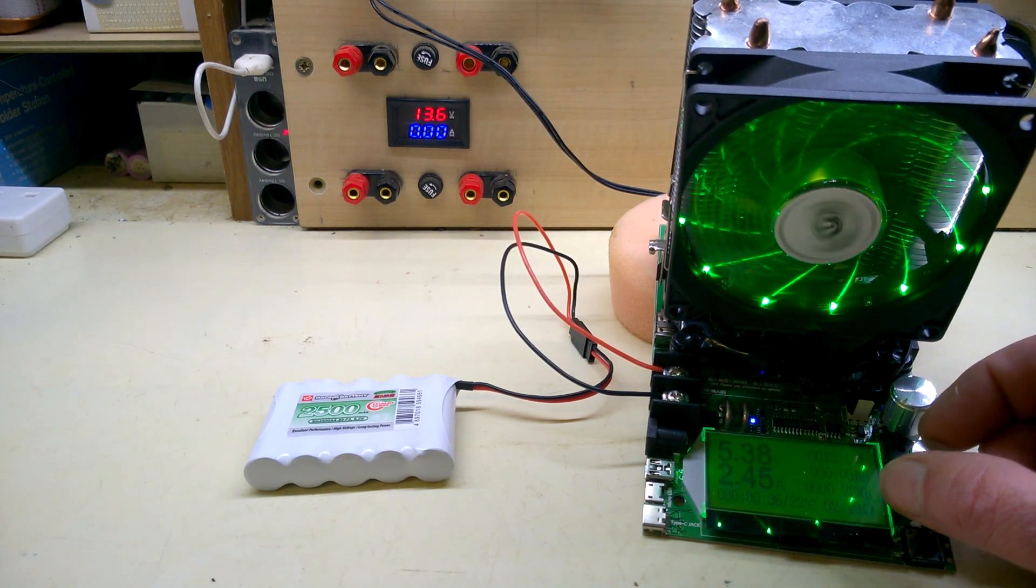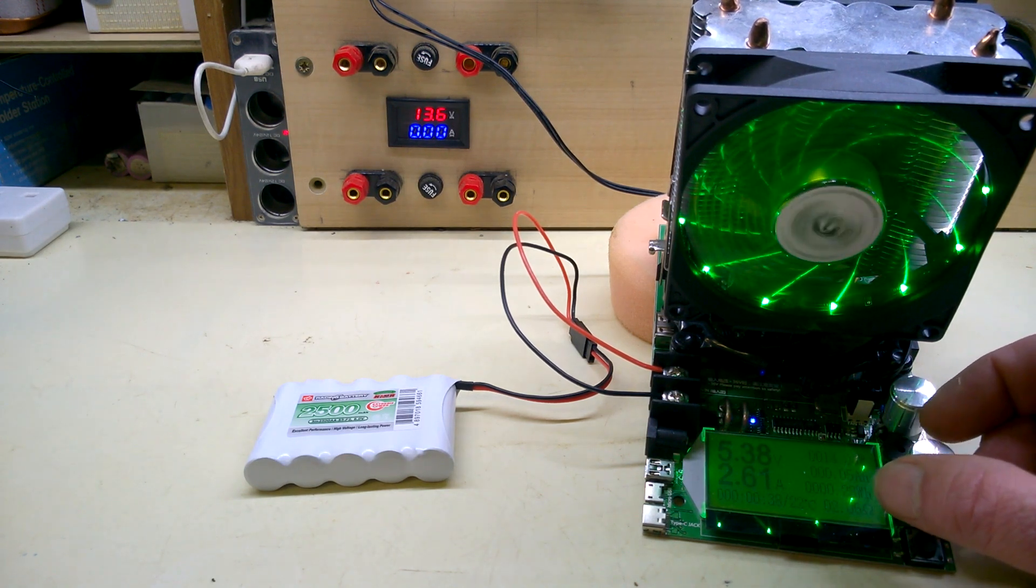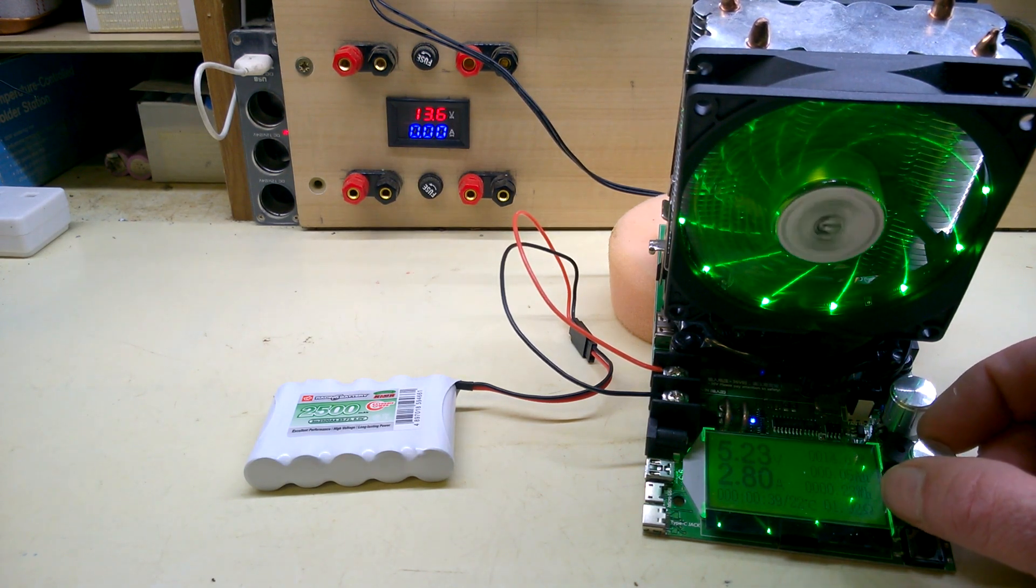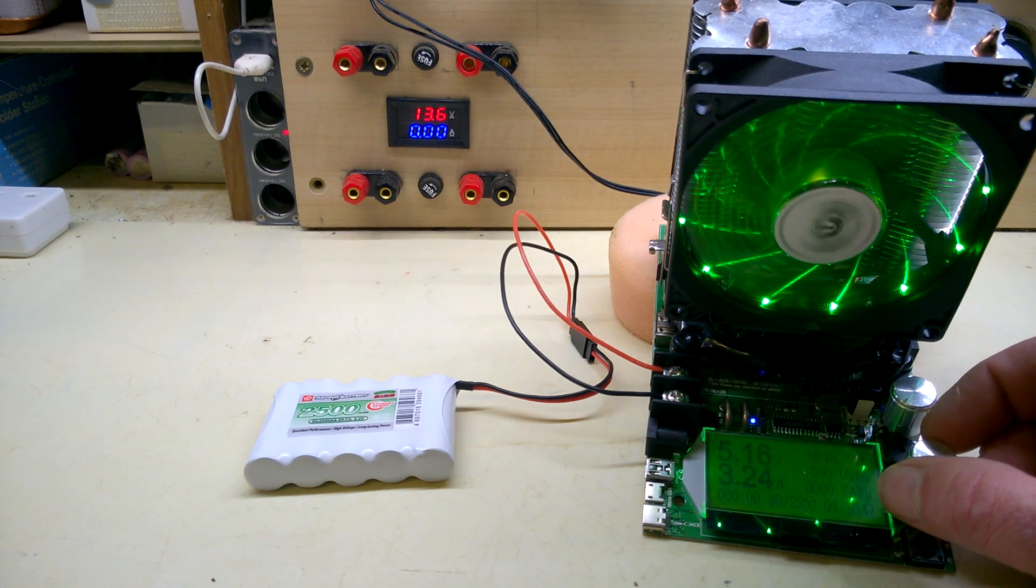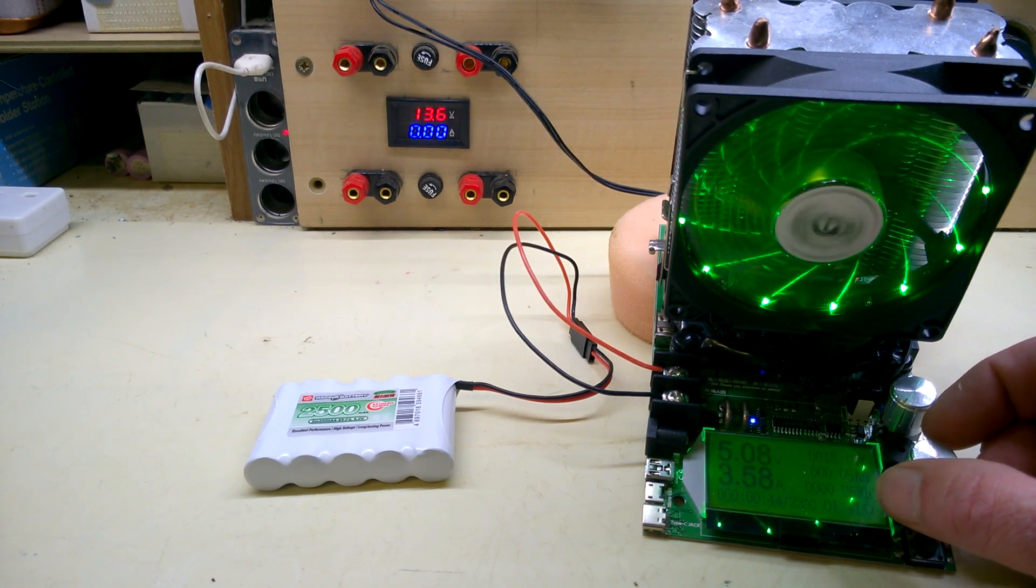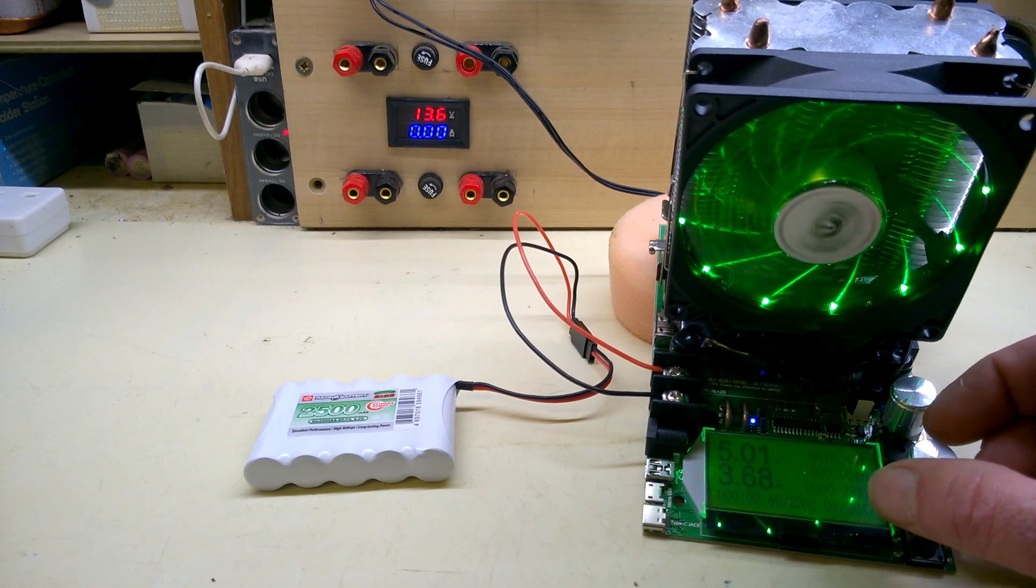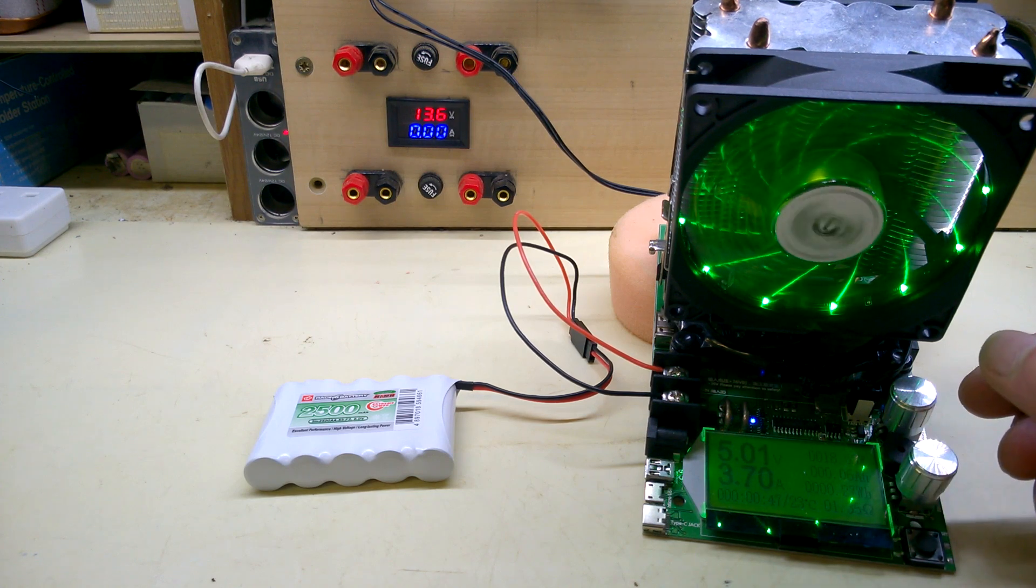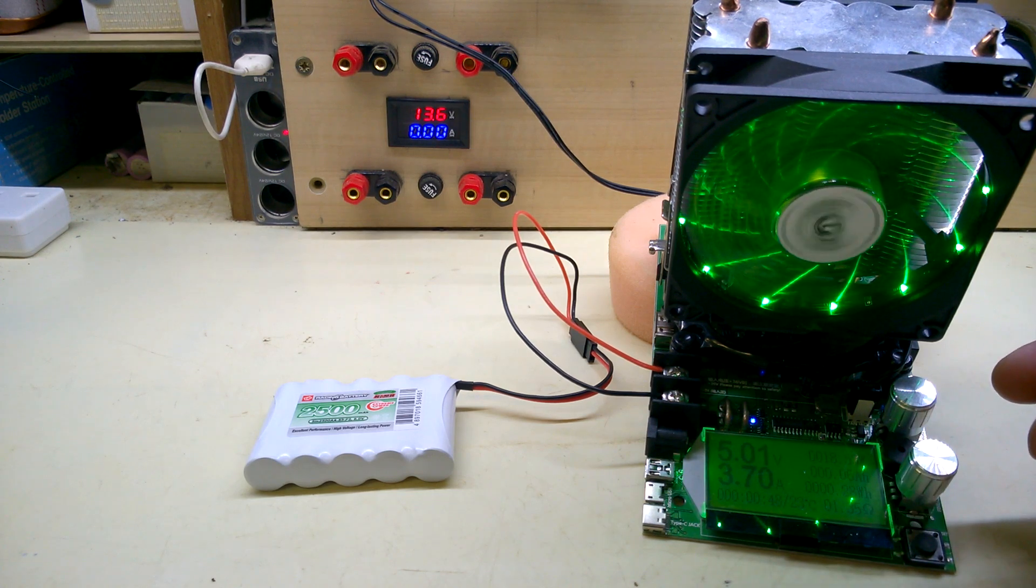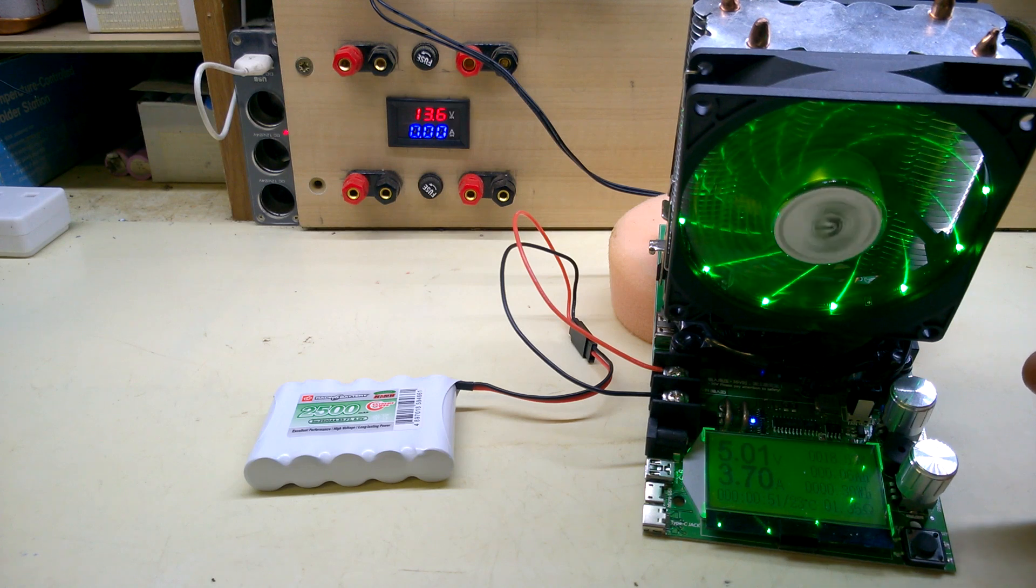That's close enough, so 3.7A. I'm going to let it run for a few minutes and see what it does.